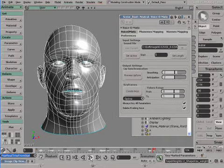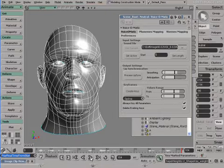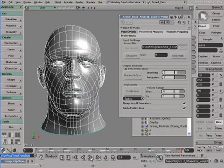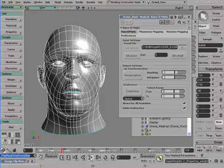I hope you enjoyed this presentation. Do not hesitate to download the trial version of Voice-O-Matic XSI Edition and try it yourself.